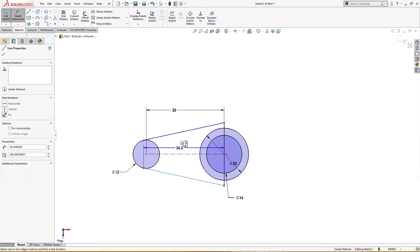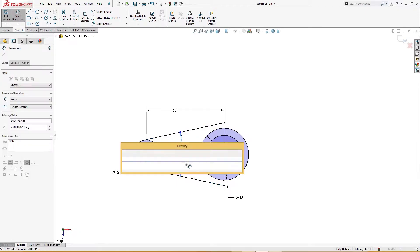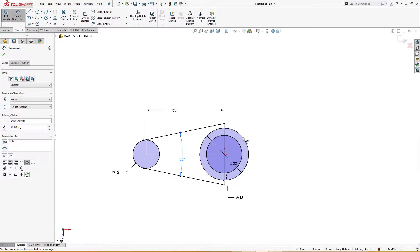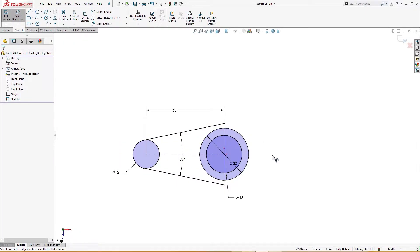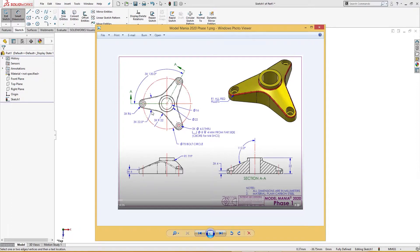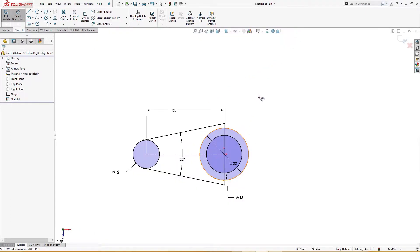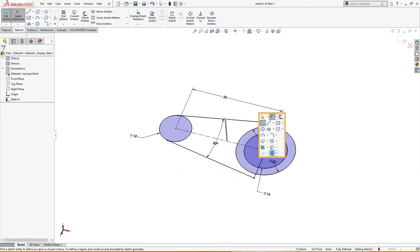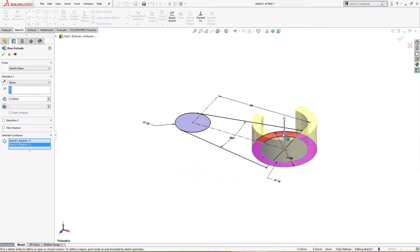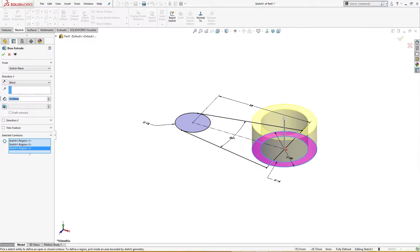There is 22 degree here, 22 degree. The sketch is fully defined. You can see there is a 22 degree three times from here to here. So now let's extrude it. I will extrude only this and this portion up to 22 millimeter.